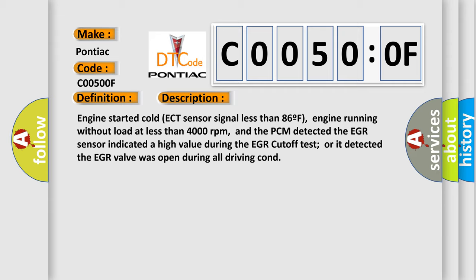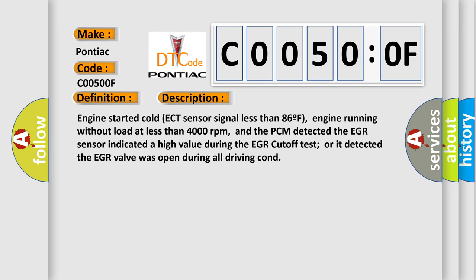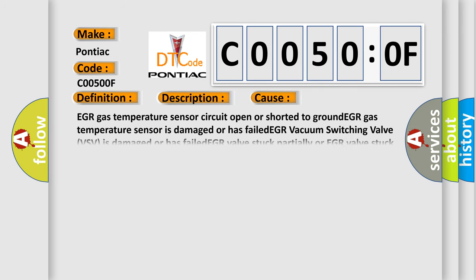This diagnostic error occurs most often in these cases: EGR gas temperature sensor circuit open or shorted to ground, EGR gas temperature sensor is damaged or has failed, EGR vacuum switching valve VSV is damaged or has failed.